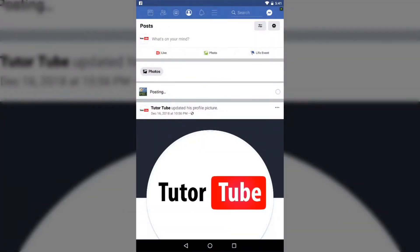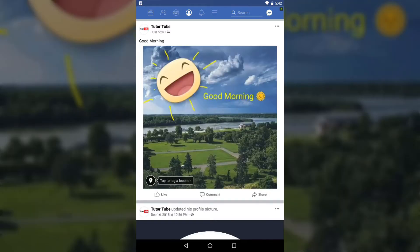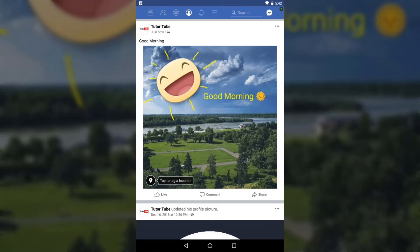The photo has now been posted to the feed. That is how you use the editing features of Facebook to edit pictures. Hope you learned something, and as always, please like, comment, share, and subscribe.